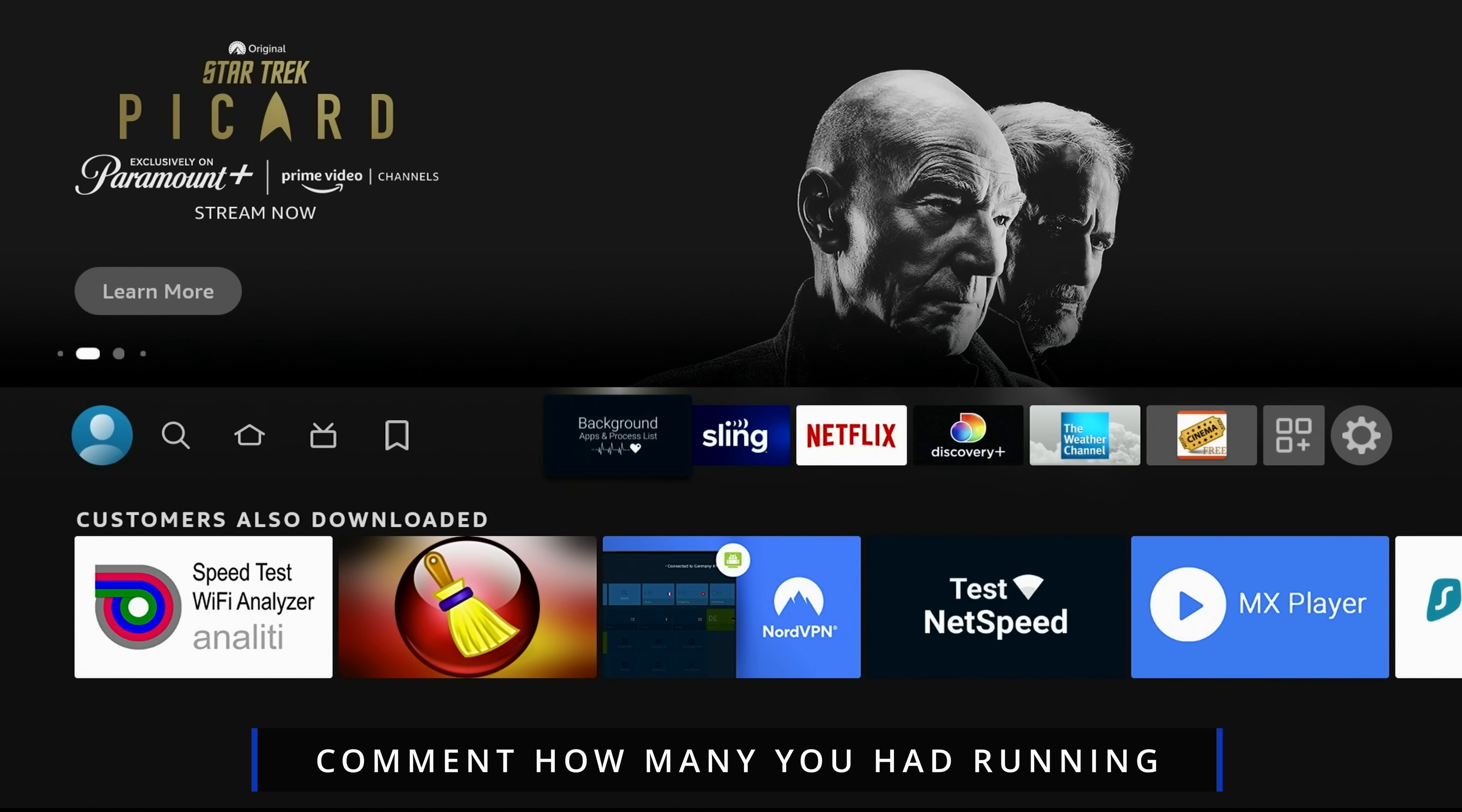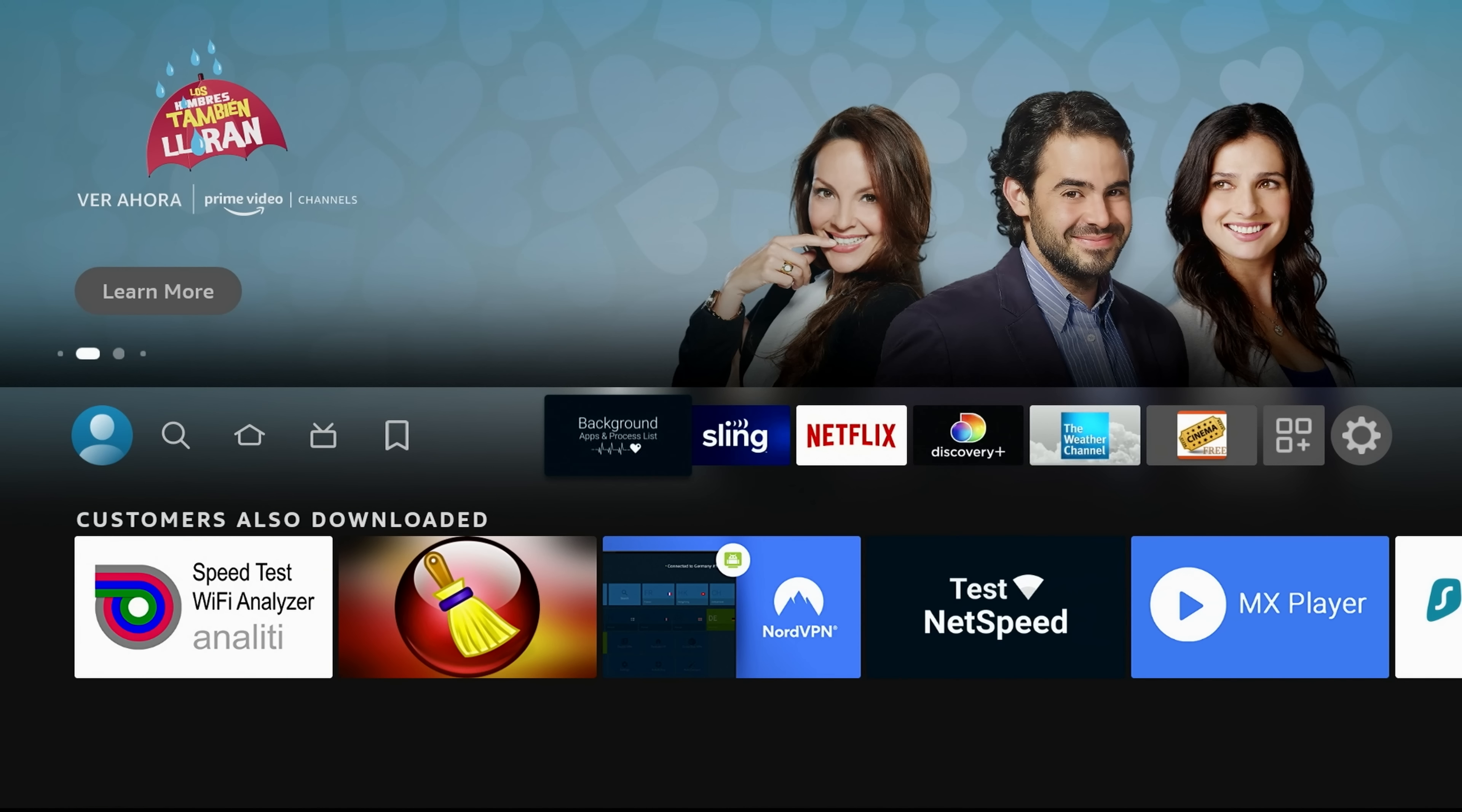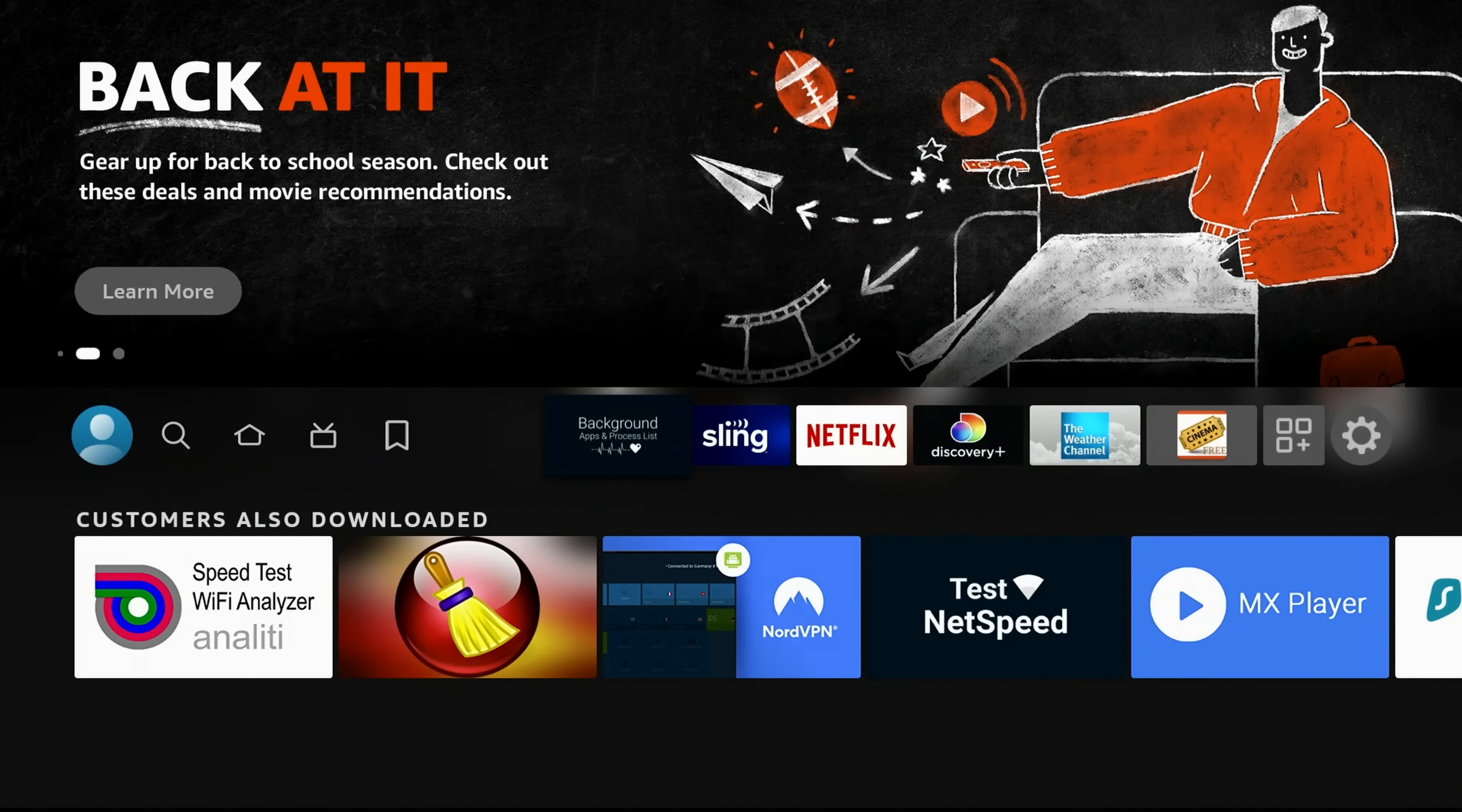Last time I did a video on this Background Apps and Processes, one person had over 200 apps. And I don't know how they had 200 apps on their Fire Stick to begin with, to be honest with you. But they said they had 200. So I'm curious what the most is this time. So go ahead and do that for me. Comment down below in the comment section of this video. And just let me know how many you had running when you ran this process.